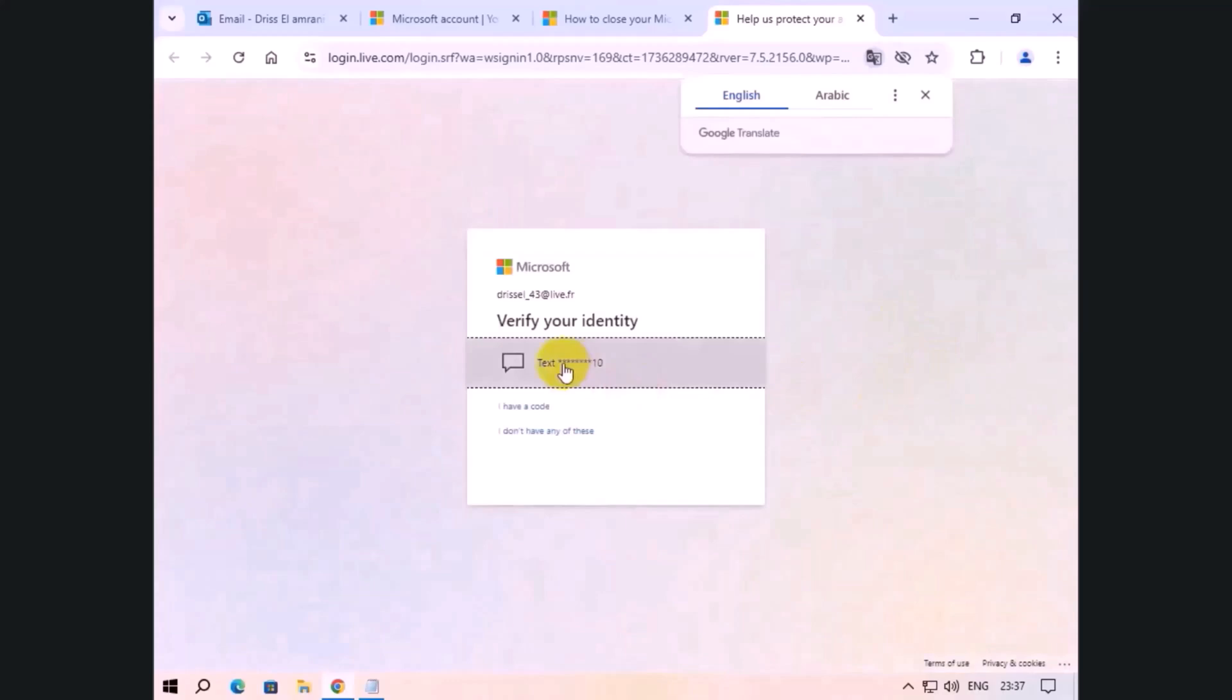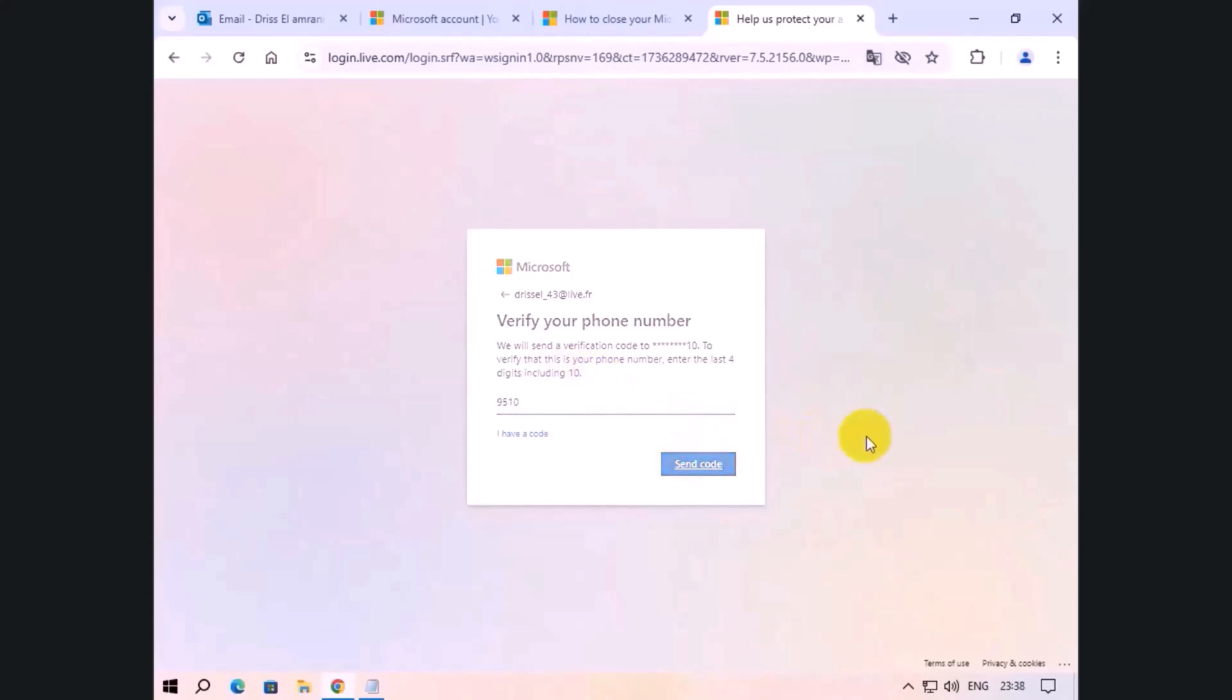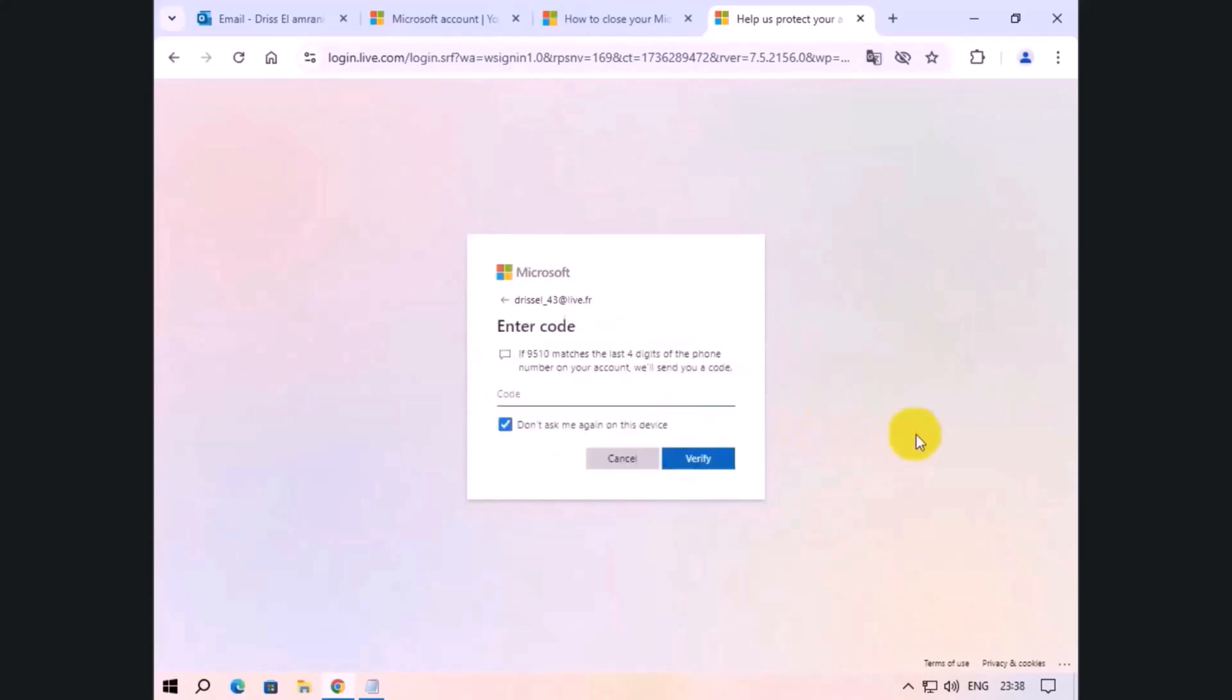Enter the last 4 numbers of your phone. Wait a few seconds to get the numbers. Now enter the numbers you received via the phone message.